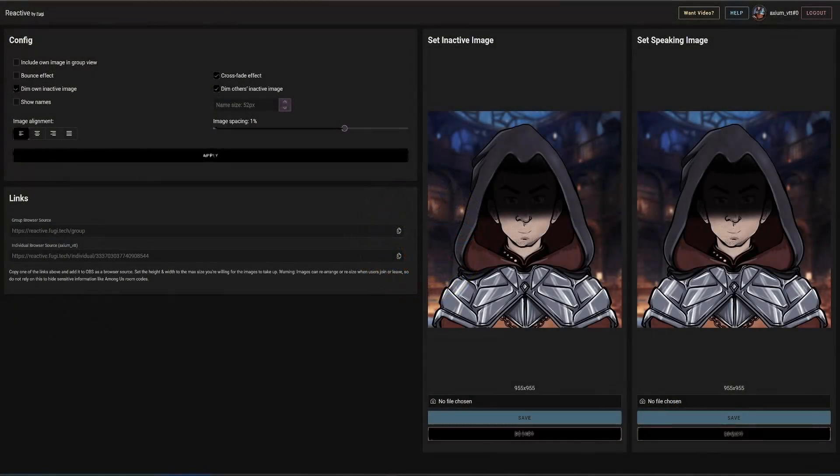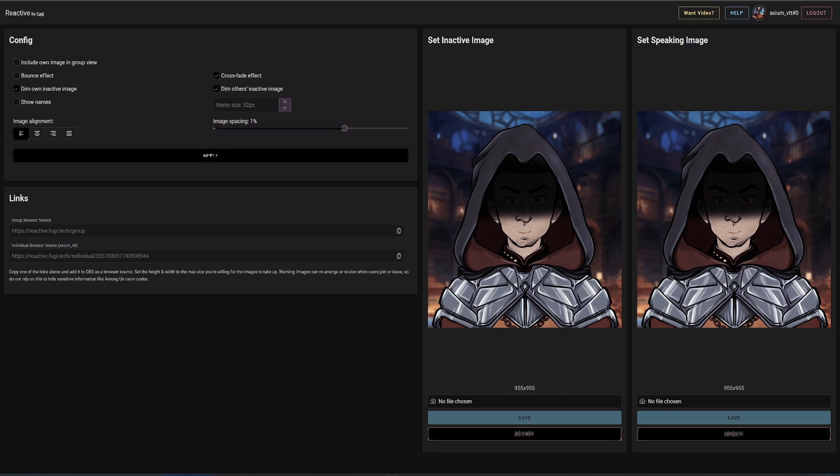I do get asked a lot of questions about what my setup actually is. The main thing I get asked is about how I get the animated pictures of all of my players and myself on screen.